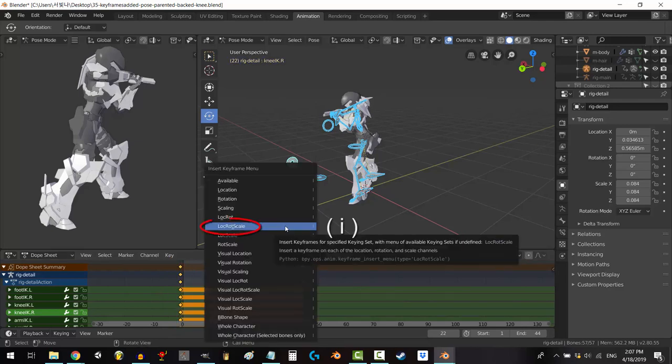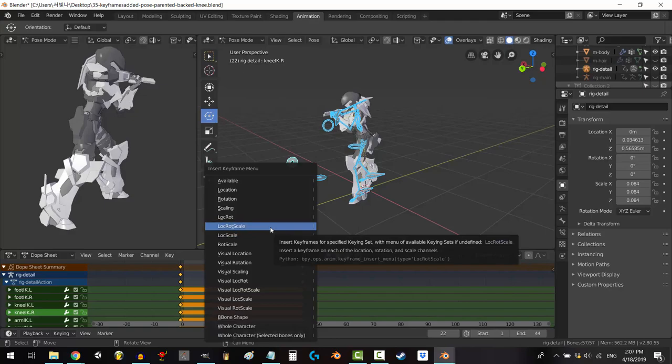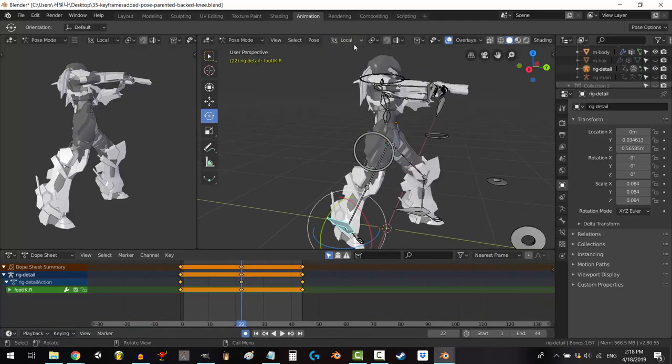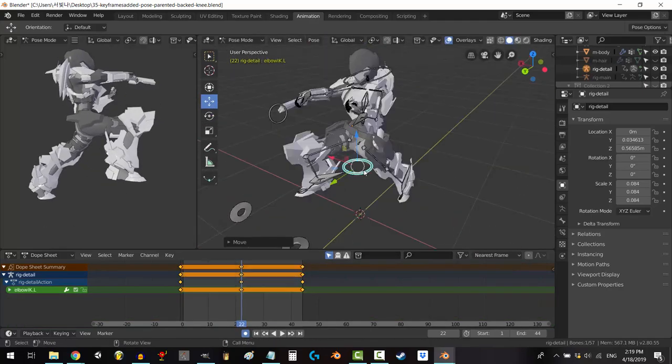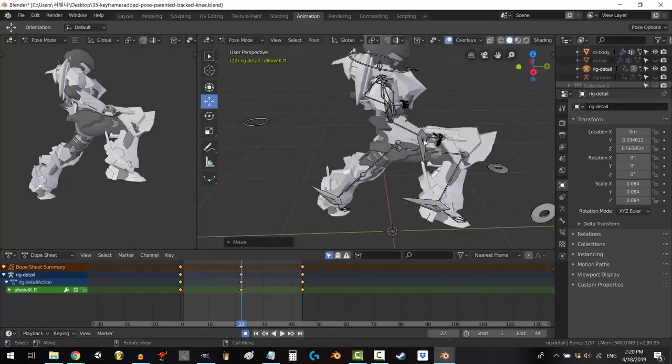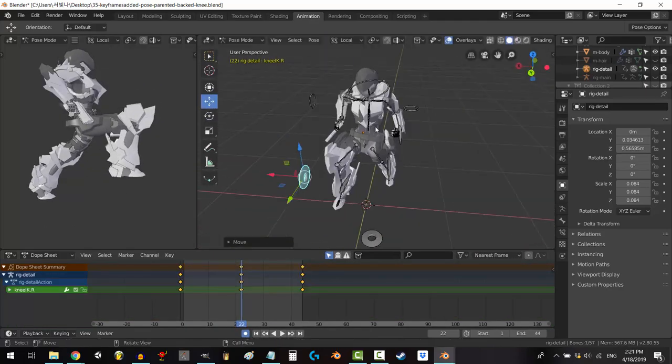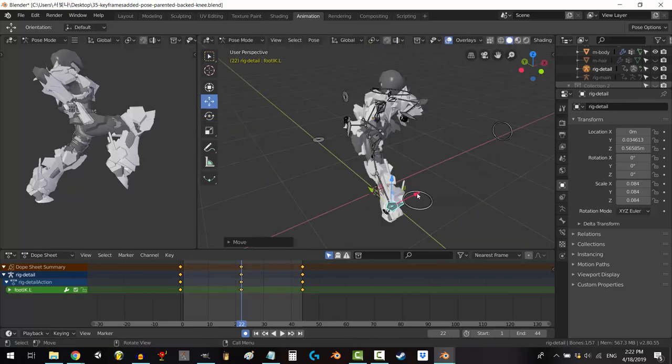Ctrl-C to copy and scrub to the end and Ctrl-V to paste. Now, scrub to the middle and press I to keyframe, lock, rot, and scale, and create the main frame of your action. In my case, it's Falcon's knee.